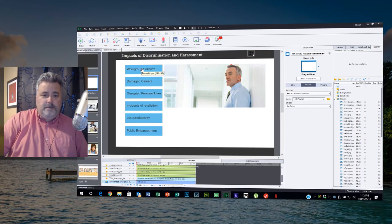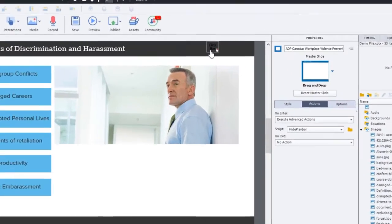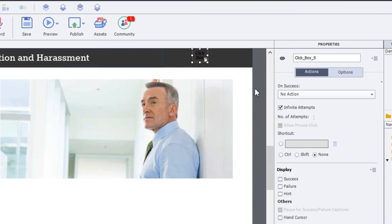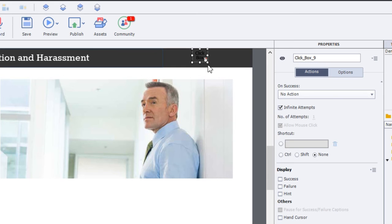I modified my advanced action. I should point out that I added a click box, a click box that's set up to only accept a right click and to pause the project until the user clicks.